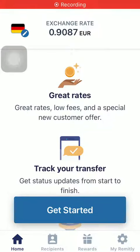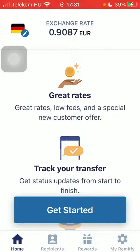Hello guys, in this video I'm going to show you how to send money from the United States to Ghana on the Remitly application.